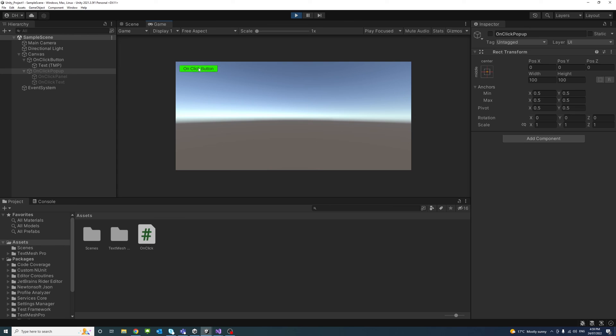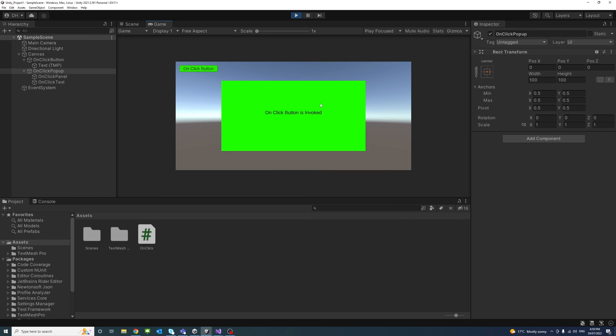And click the button, and there you go. The button has called the OnClick event on the button, has called that method in that script. And that's it, this is how you can call a function from a script using button OnClick event. Thank you.